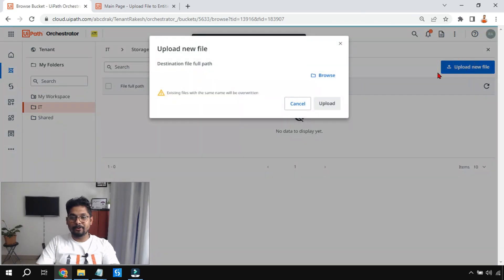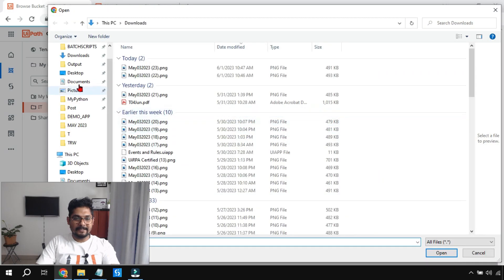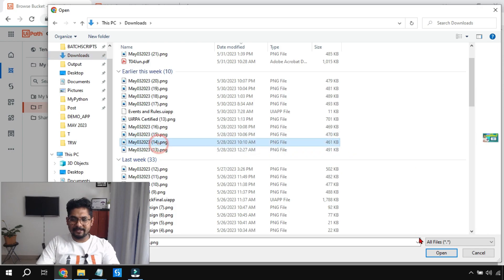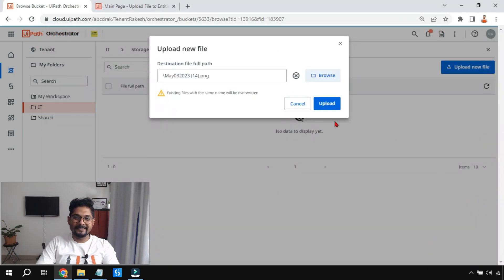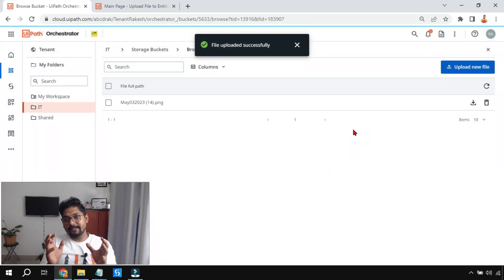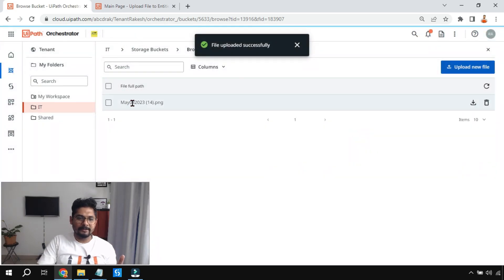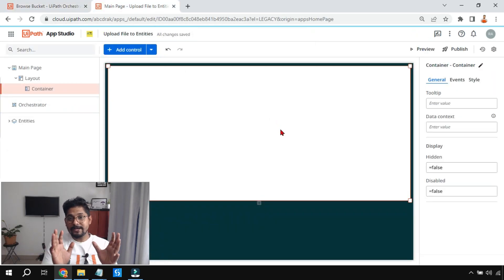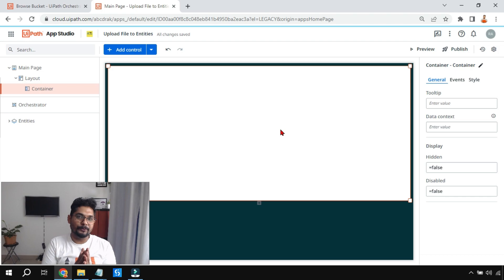Let me upload a file by clicking on 'Upload New File', then click Browse and select any file. I have a lot of files in the downloads folder, so let me select one and click Open, then click Upload. What happened is: from my computer system I have uploaded a file. Now I'm asking you — design something in UiPath App Studio through which you can download a file from the storage bucket.